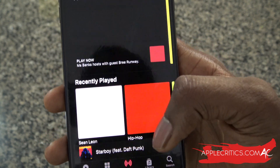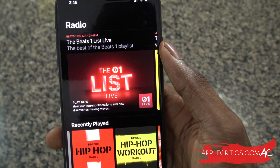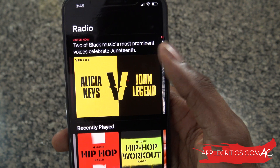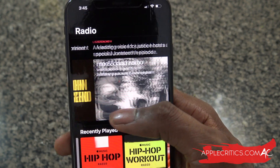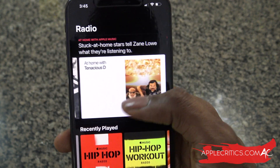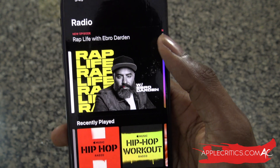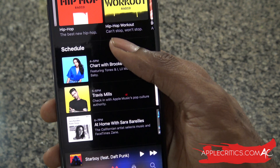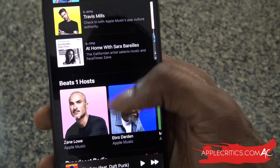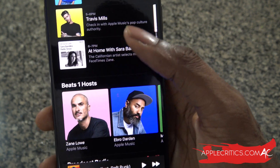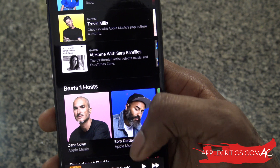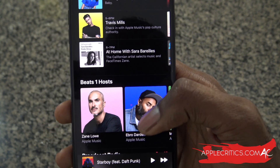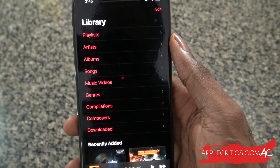Now we can go to Radio. Under Radio, we have the current Beats 1 radio, and then some other curated radio playlists as well. You can scroll down to see the schedule for all the Beats 1 hosts. You also have local radio implemented within Apple Music, so that's definitely good.